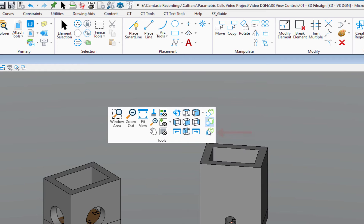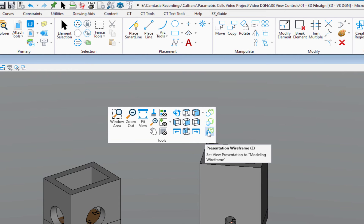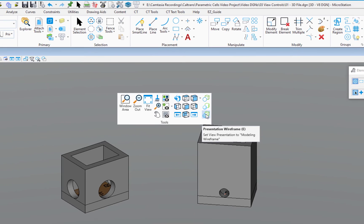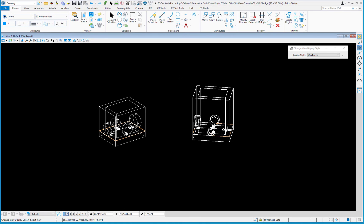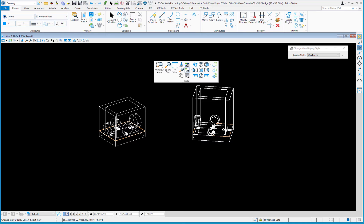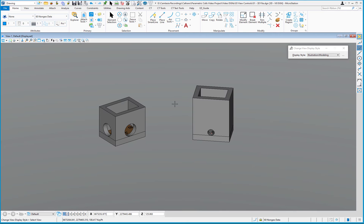In addition to view controls, the Shift+Right-click pop-up menu includes three shortcuts to display styles: Illustration, Shaded, and Wireframe. If I choose Wireframe, that changes my display style to wireframe. Then Shift+Right-click again and I can change it back to Illustration, allowing me to quickly switch display styles.